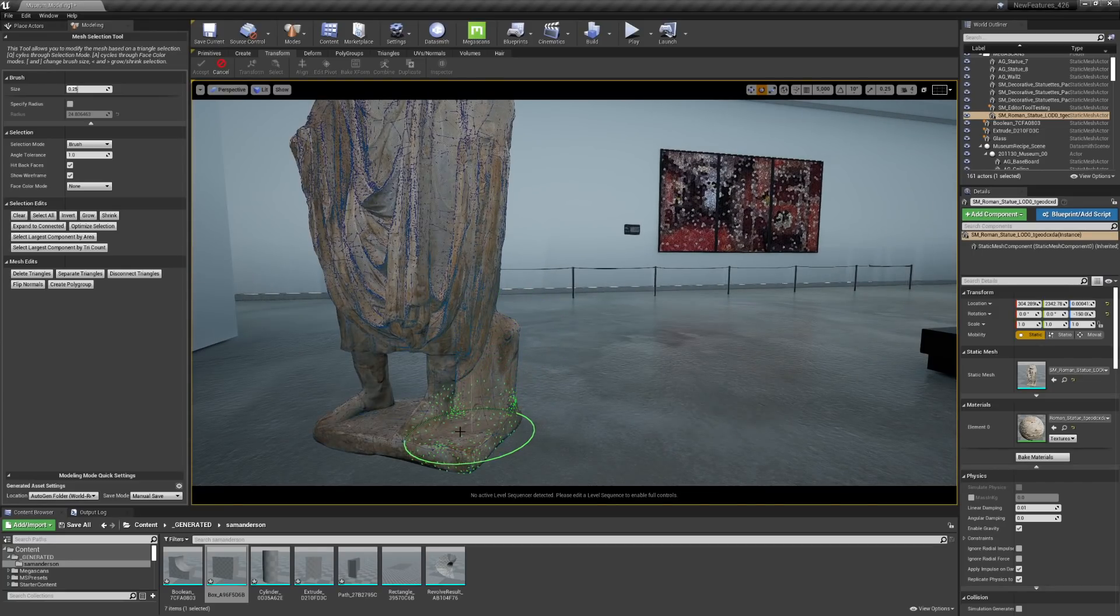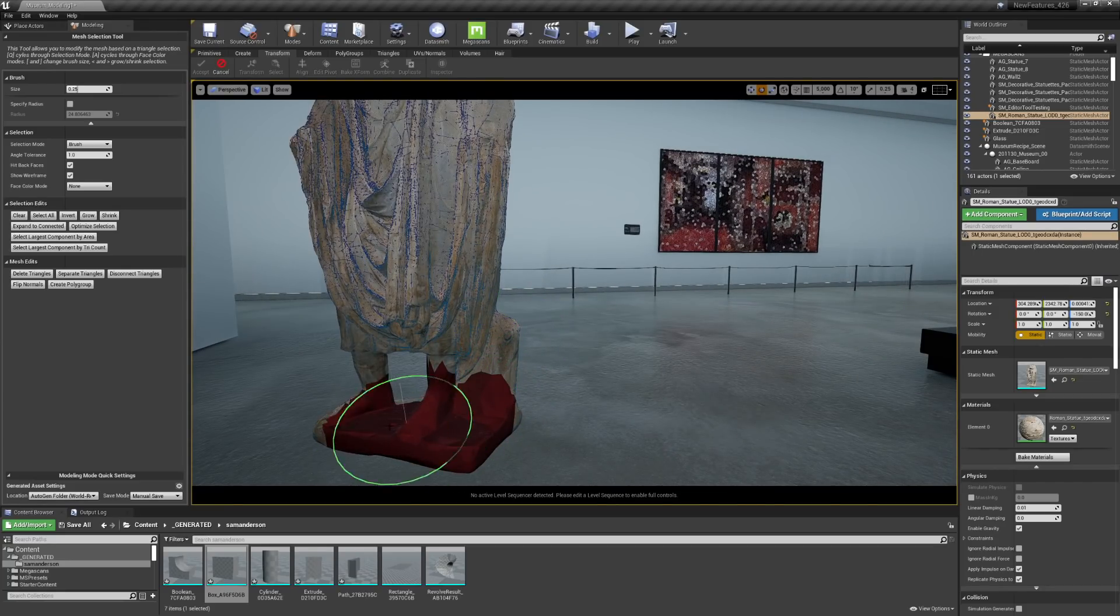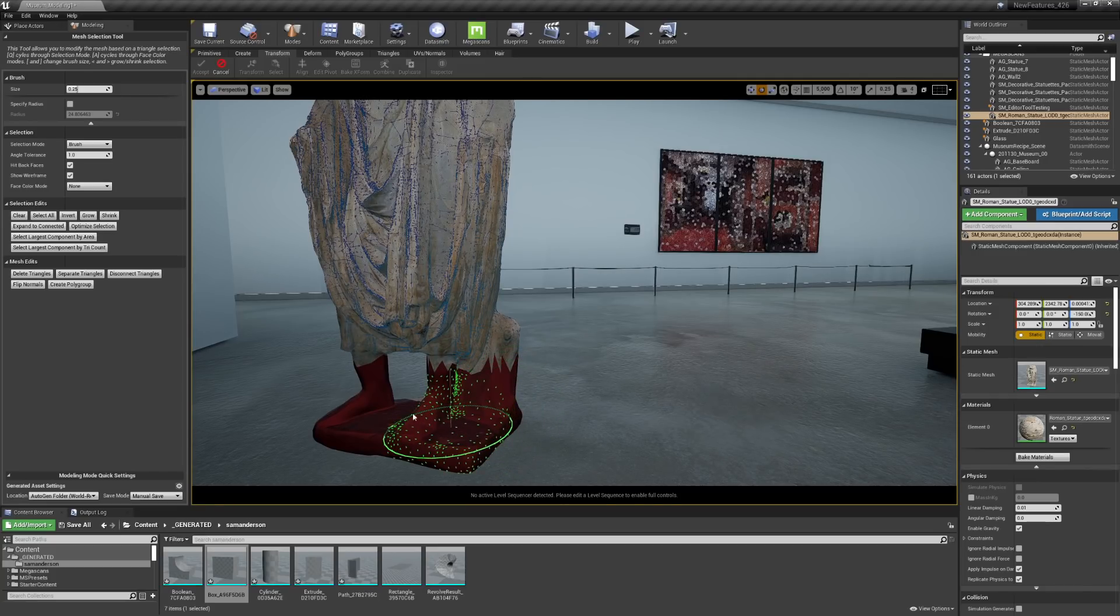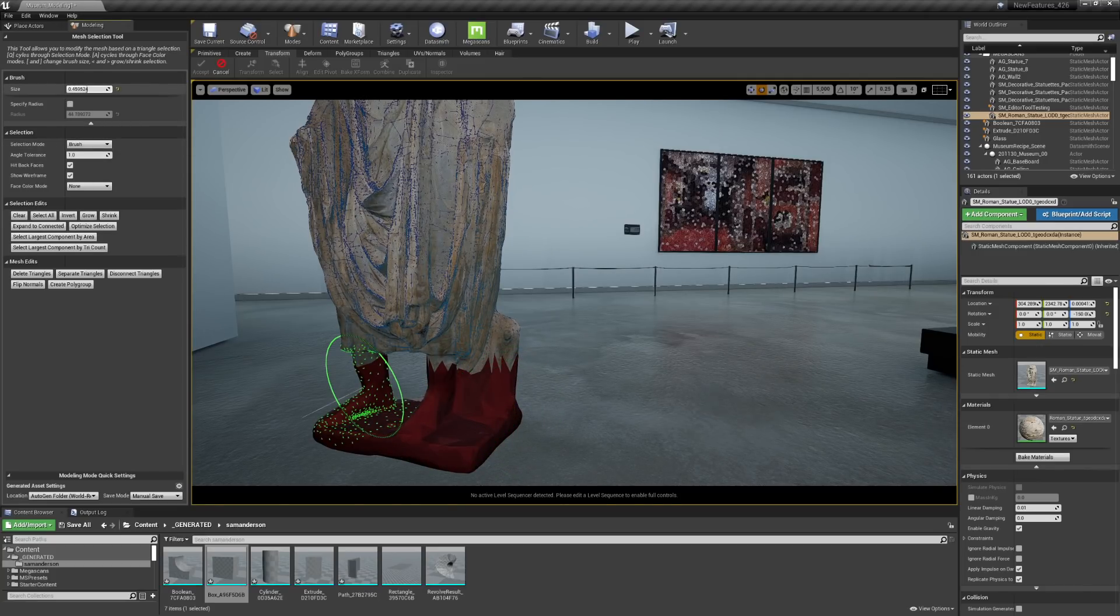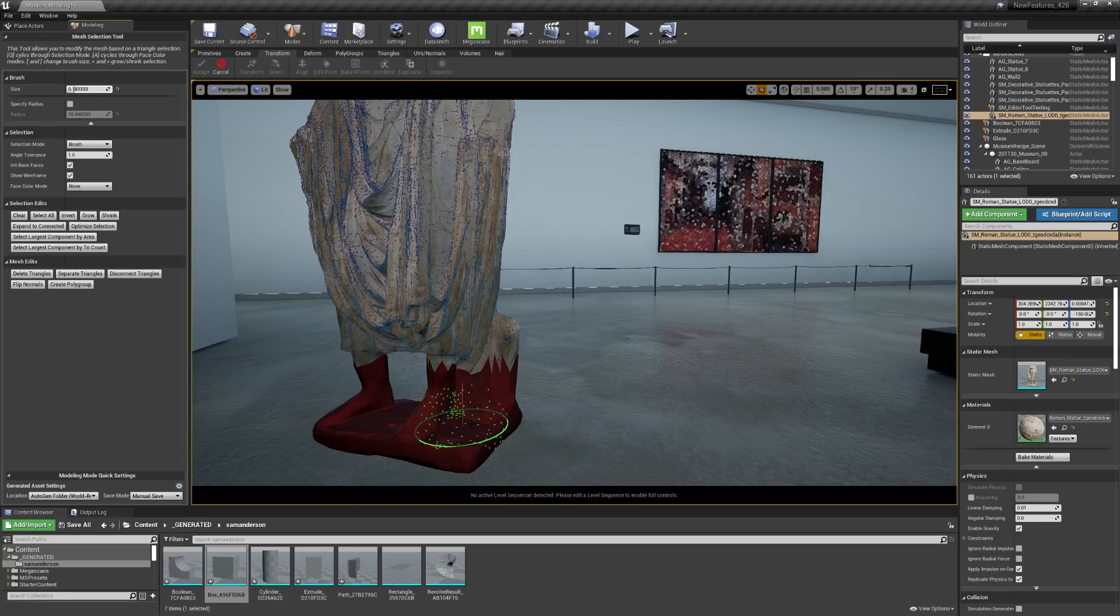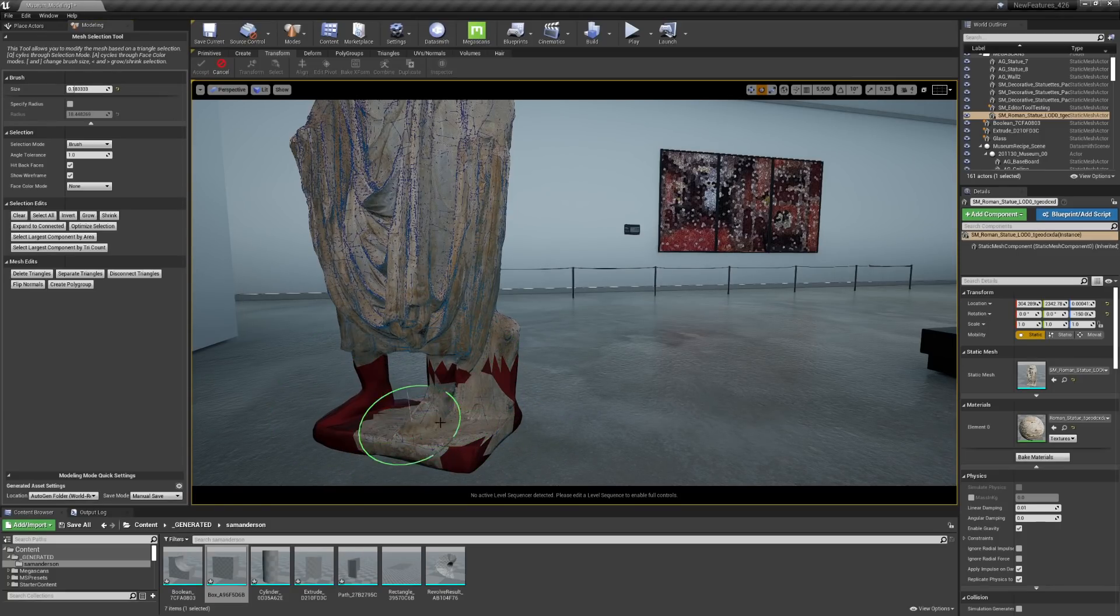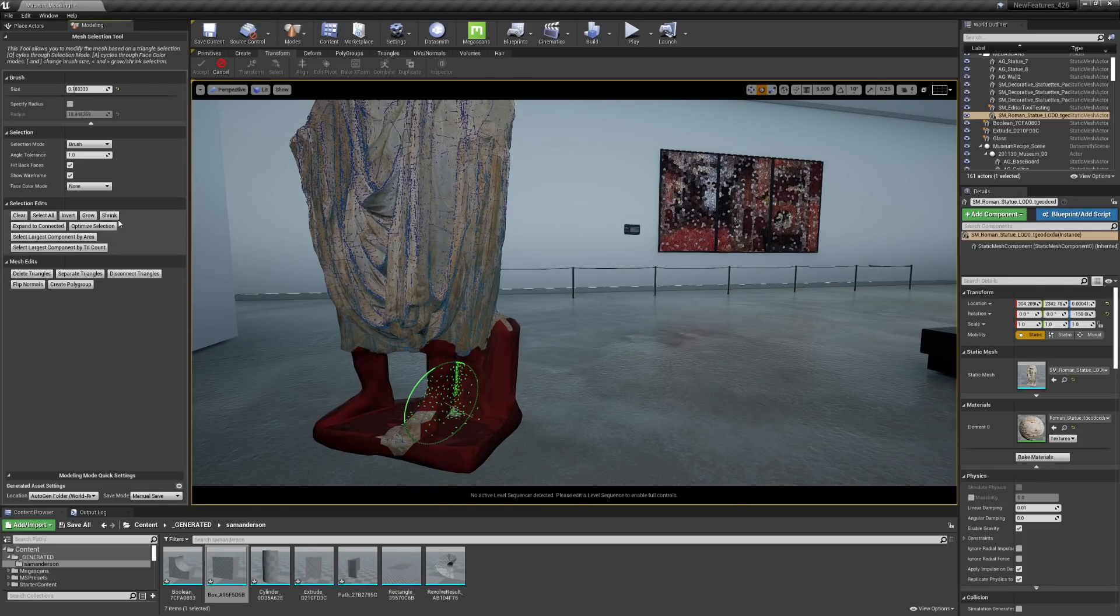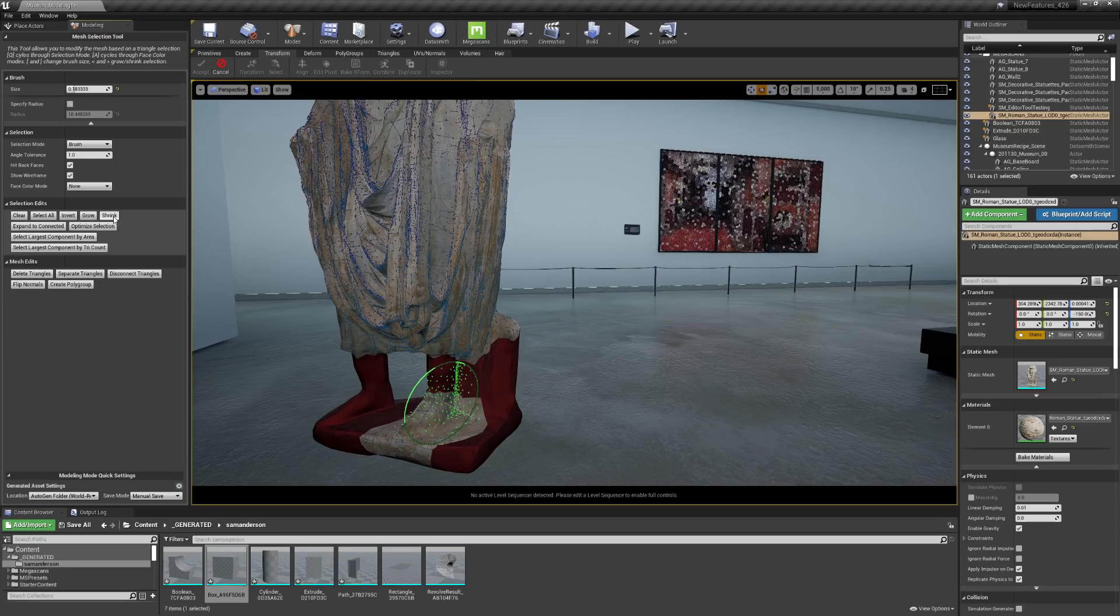So I'm going to zoom in here and I can actually start to paint these triangles to select them. I could also control the brush size to make it larger, smaller. I can hold down the shift button to deselect some of those triangles. I can also use some of these selection edit tools to grow or shrink my selection.